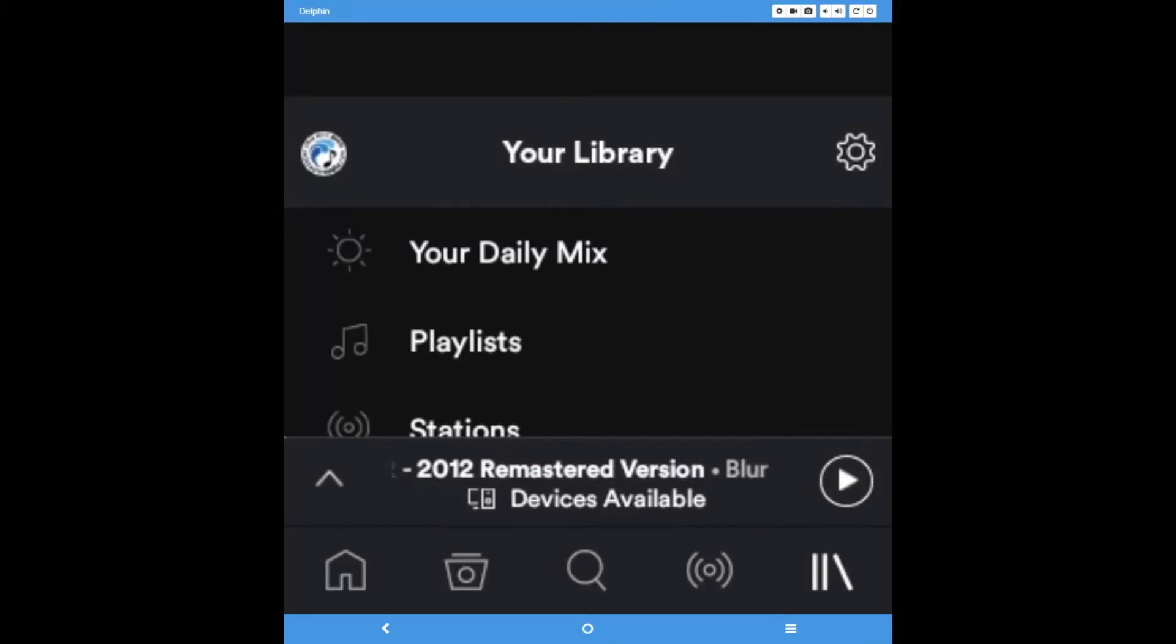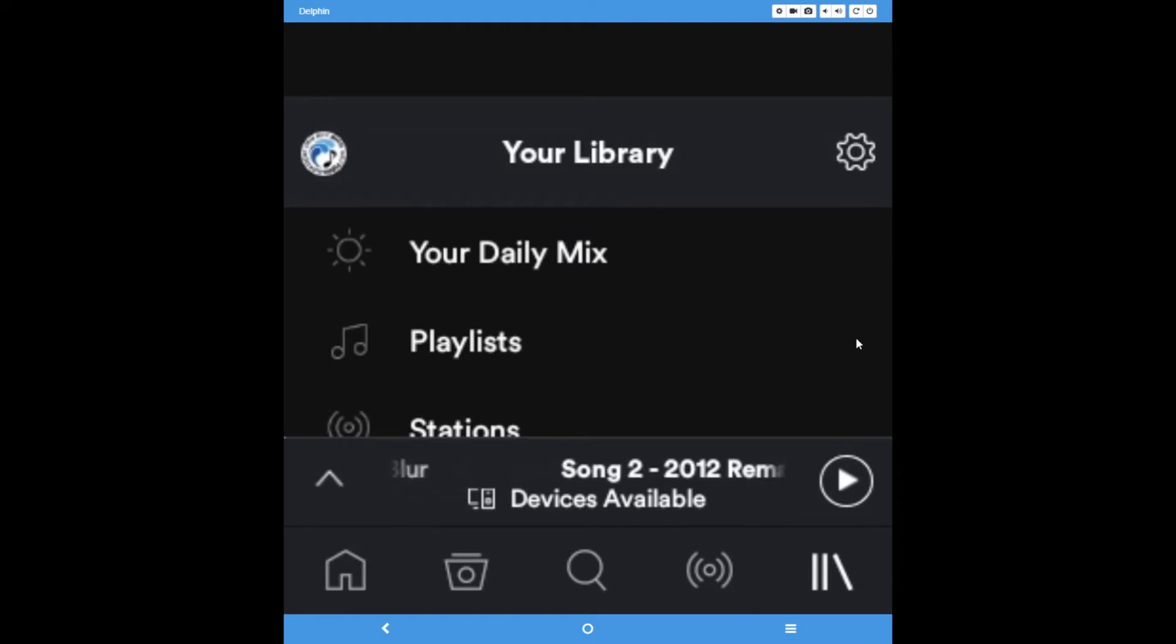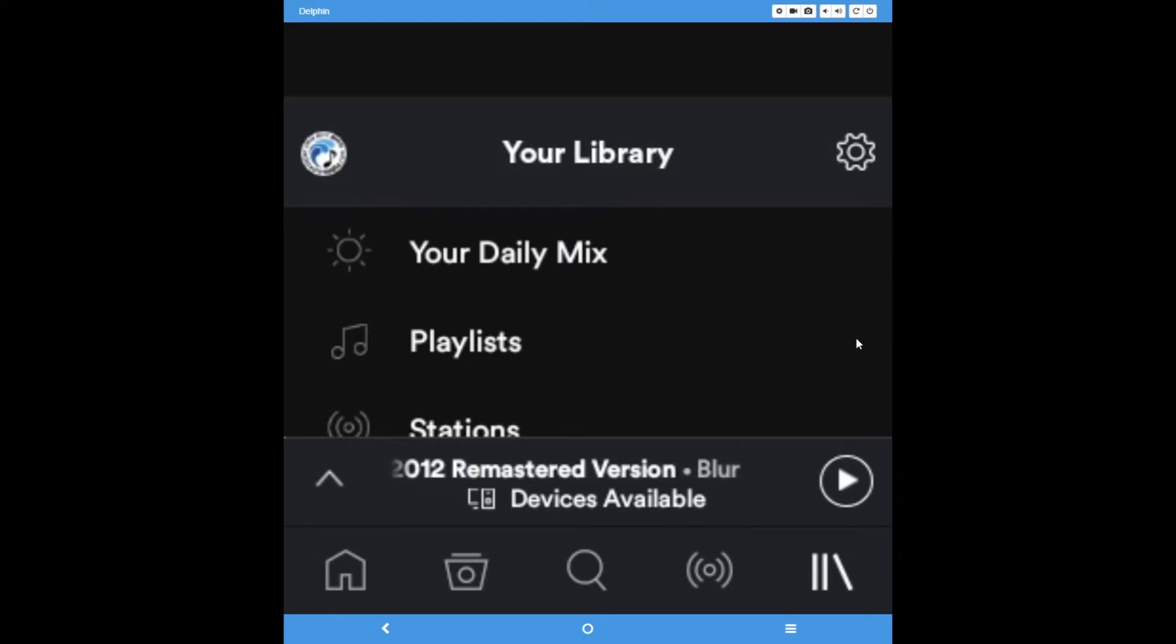This video will describe the features of Spotify that are available on the Delphin. Since the Delphin needs a premium subscription of Spotify in order to play music in the water, this video has premium Spotify subscribers in mind.